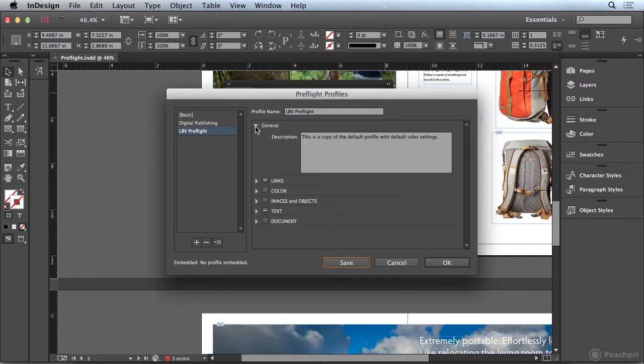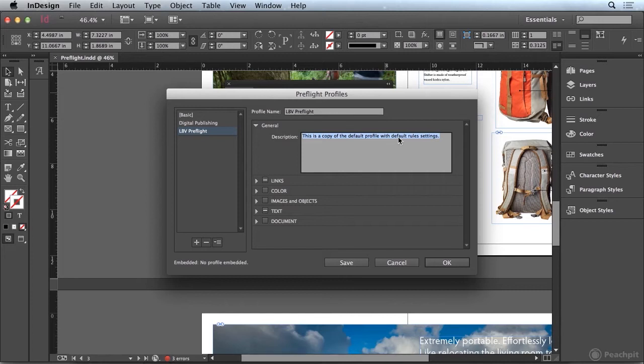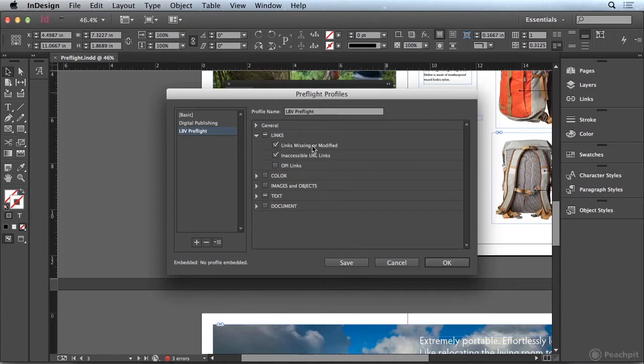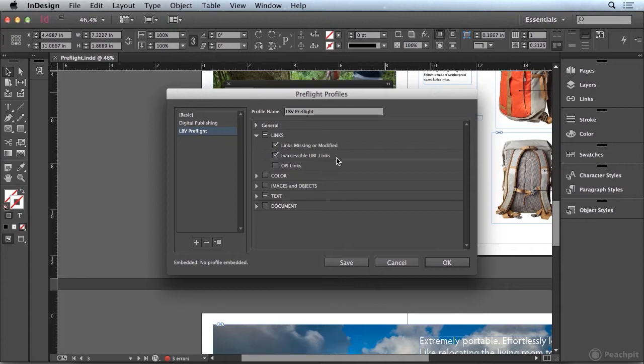So in the general section we can put a little description of what this is going to do. We can go to the links panel. And you can see that by default it's checking for links, whether they're missing or modified, and inaccessible URL links.